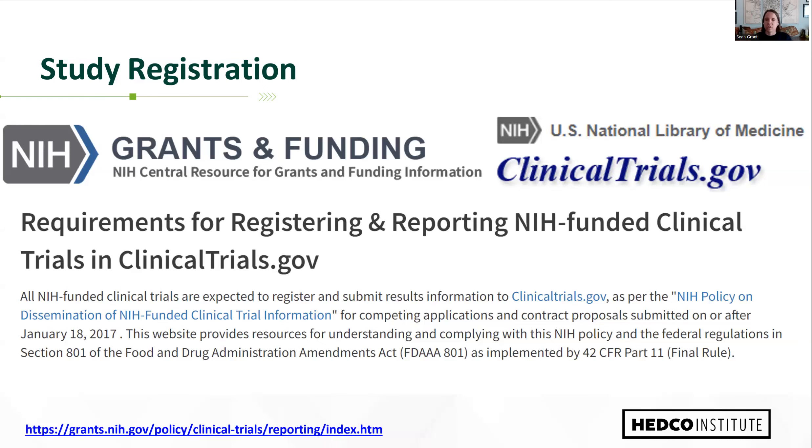Study registration aims to address publication bias by documenting that particular studies exist. Your registration number—for example, your number in ClinicalTrials.gov—can serve as an identification number for your study, linking your various products and outputs including manuscripts, protocols, data, code, and research materials. In this way, a study registration can act as a one-stop shop for other researchers and interested stakeholders to discover and gather information on planned, current, and completed research on a topic, even if that research was never published in a journal article.